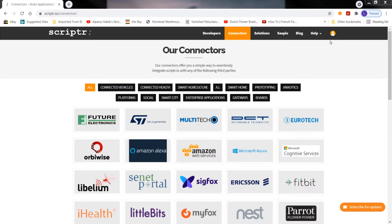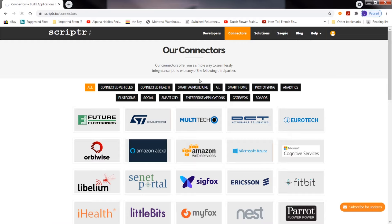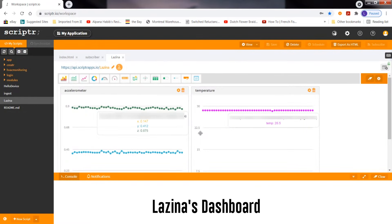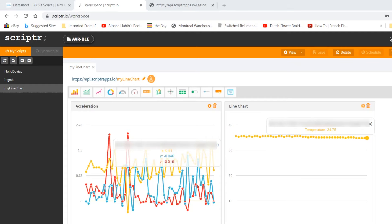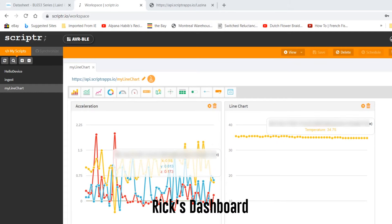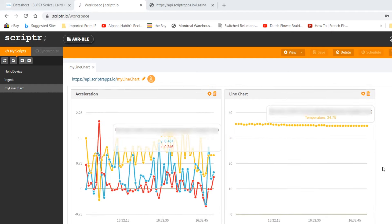Right now I'm going to go into my Scriptr dashboard using the top right-hand menu. As I am a visual person, I prefer to see the acceleration and temperature sensor data on the AVR-BLE board graphically as presented here. I'm in the office today and nothing too exciting is going on. Rick shared his dashboard with me and from what I'm seeing, it looks like he's up to something very interesting.